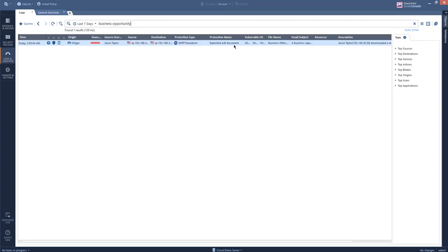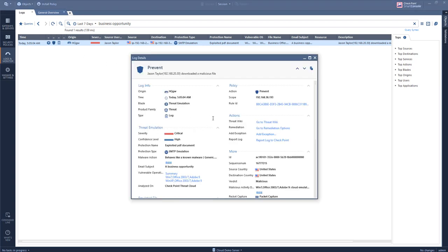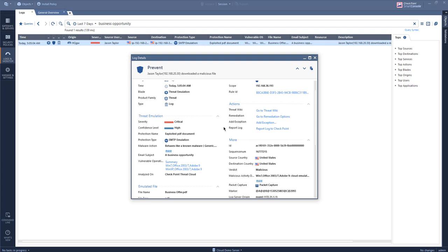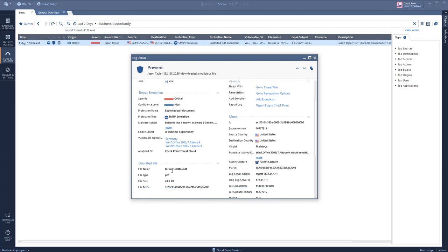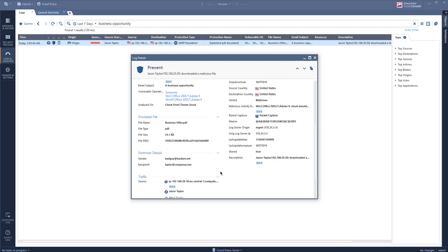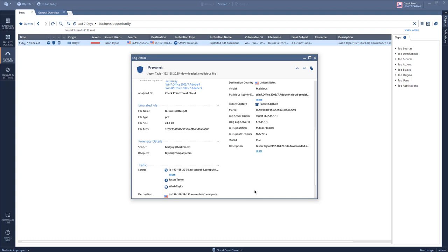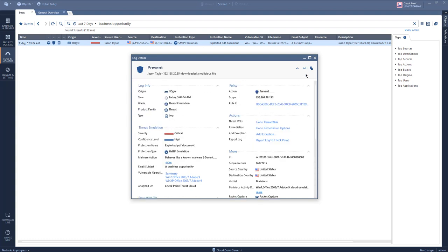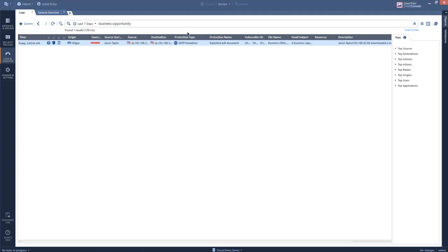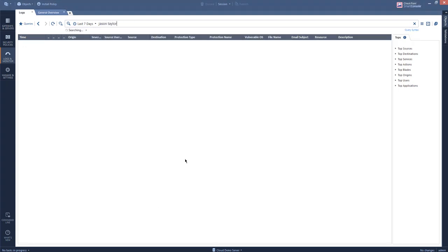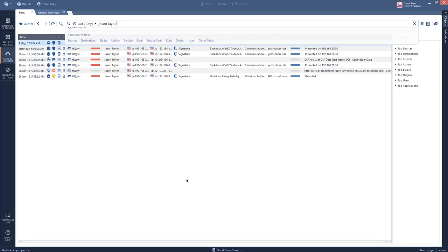I can see our threat emulation protected the malicious attack, and I can see that it behaves like a known malware. I can even see that the PDF was emulated and all of the target details. But I want to understand if our CEO Mr. Taylor is truly under attack — let's see what comes up.